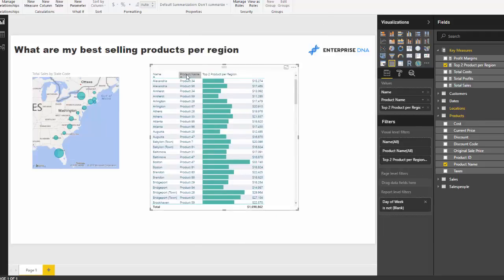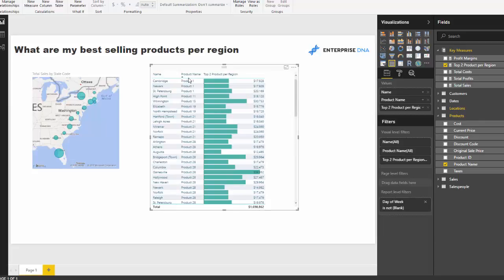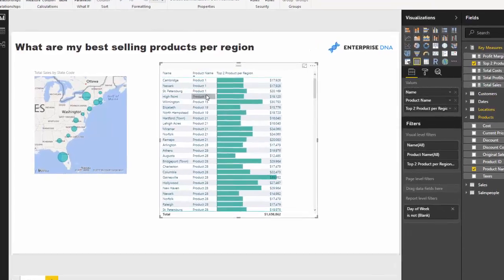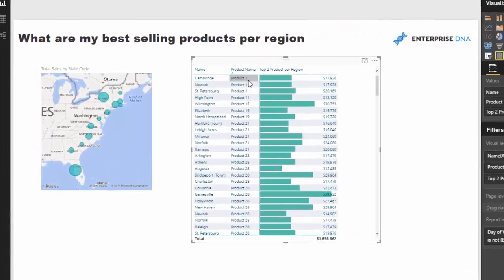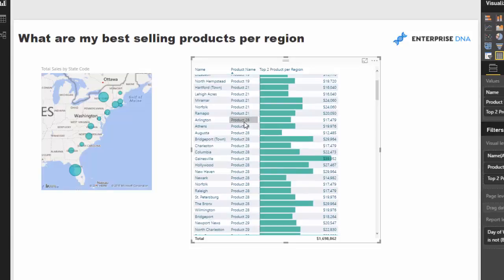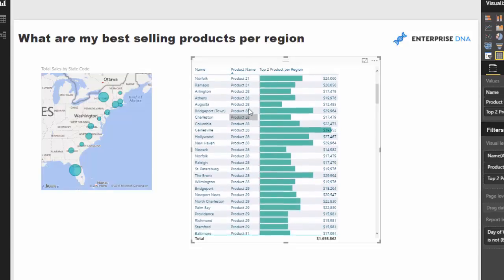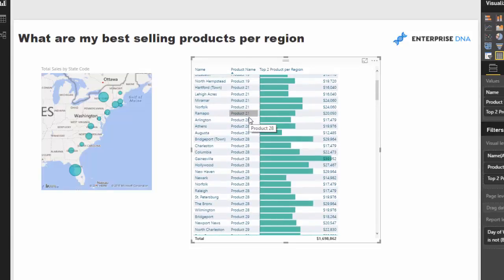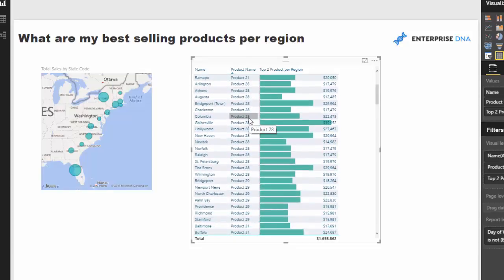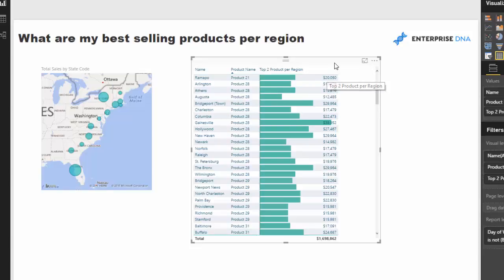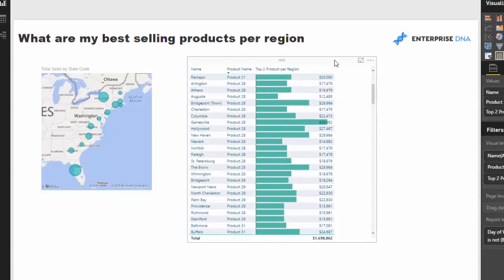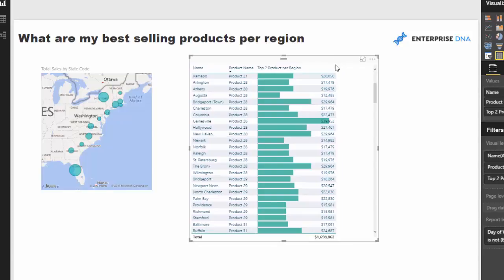And again we could have a look here and we can see, it looks like product one is pretty well sold, but it looks like product 28, product 28 is very quickly we can identify this is a top product in a lot of areas. So pretty good insight, pretty good way to quickly discover things based on ranking.